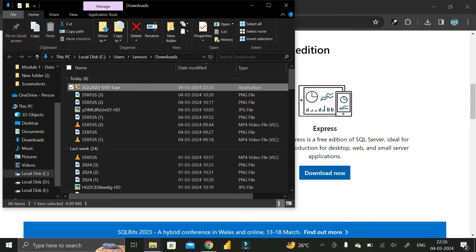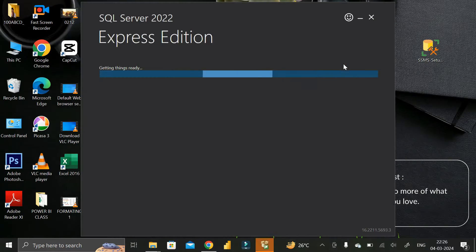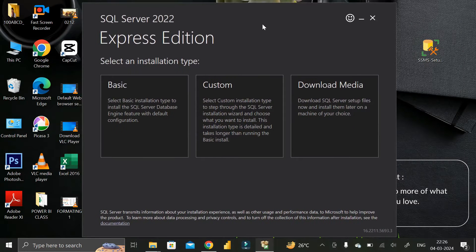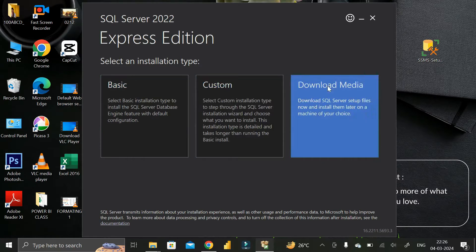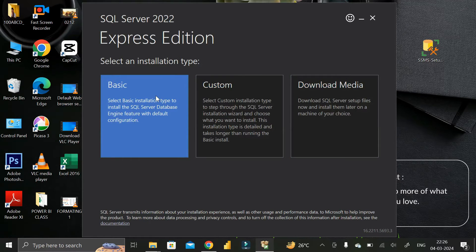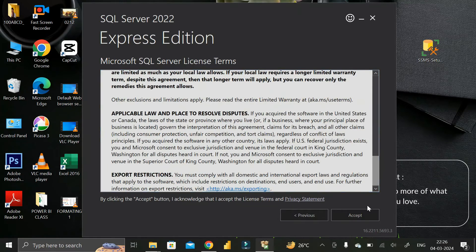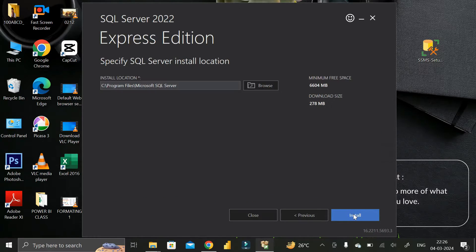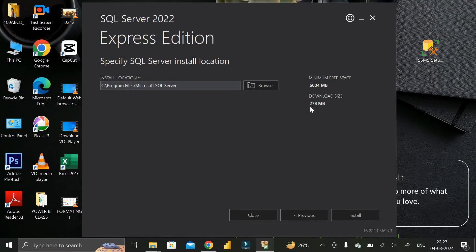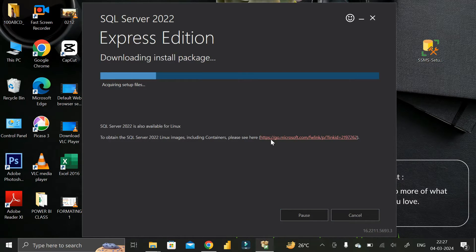Click on that particular folder, then double-click on it and install the exe file. Minimize everything and you will get a pop-up. Out of the three options, select 'Basic', then scroll down and click the 'Accept' button. To download SQL Server Express edition you need a minimum of 6604 MB space, and the download size is 278 MB.